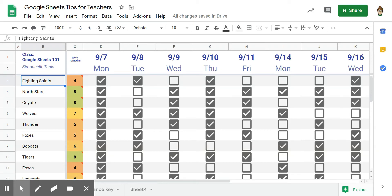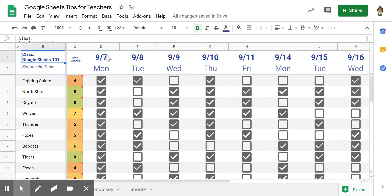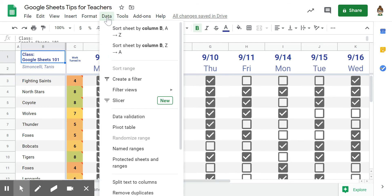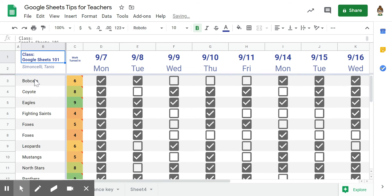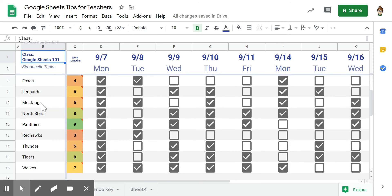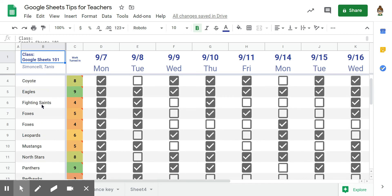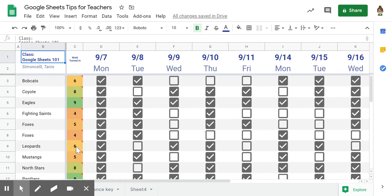Hey teachers, I'm going to show you really quick how the sort A through Z works. On my sheet here I've been working on, I have a data sort sheet. By clicking A through Z, it is going to rearrange all of my names from A through Z all the way down, and it kept all of their information alongside of them.